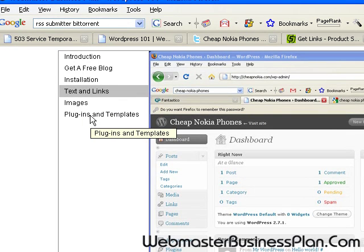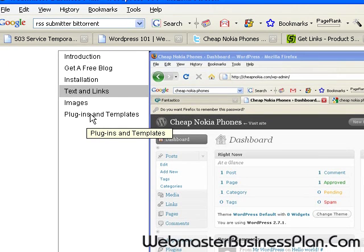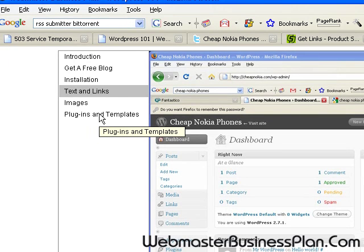And then we get to some of the more high-end features I call them—the plugins and templates. These are just additional features you can add on to your WordPress blog.